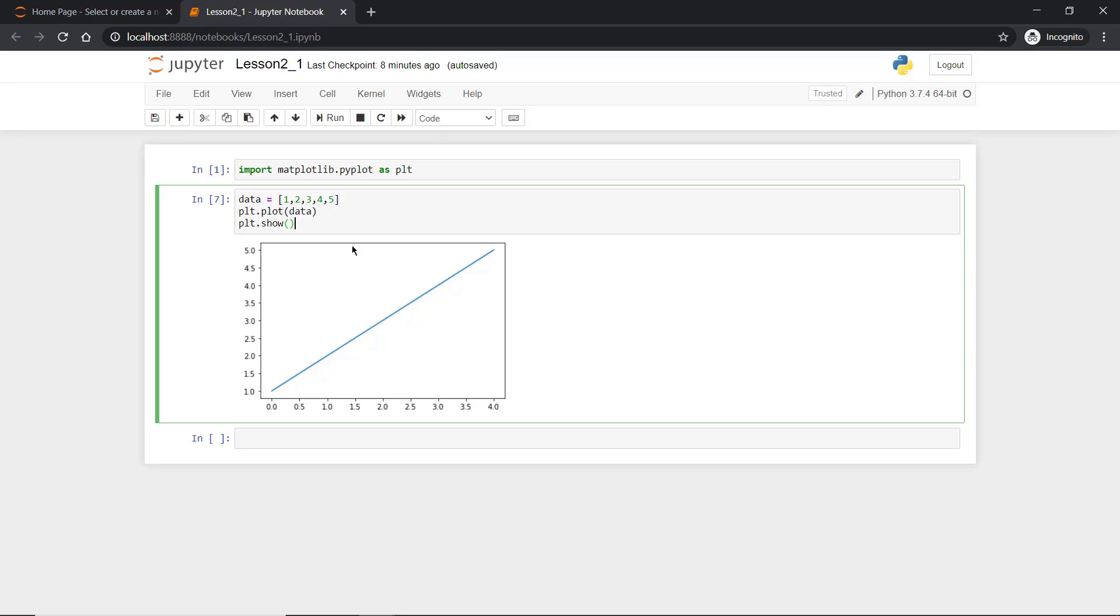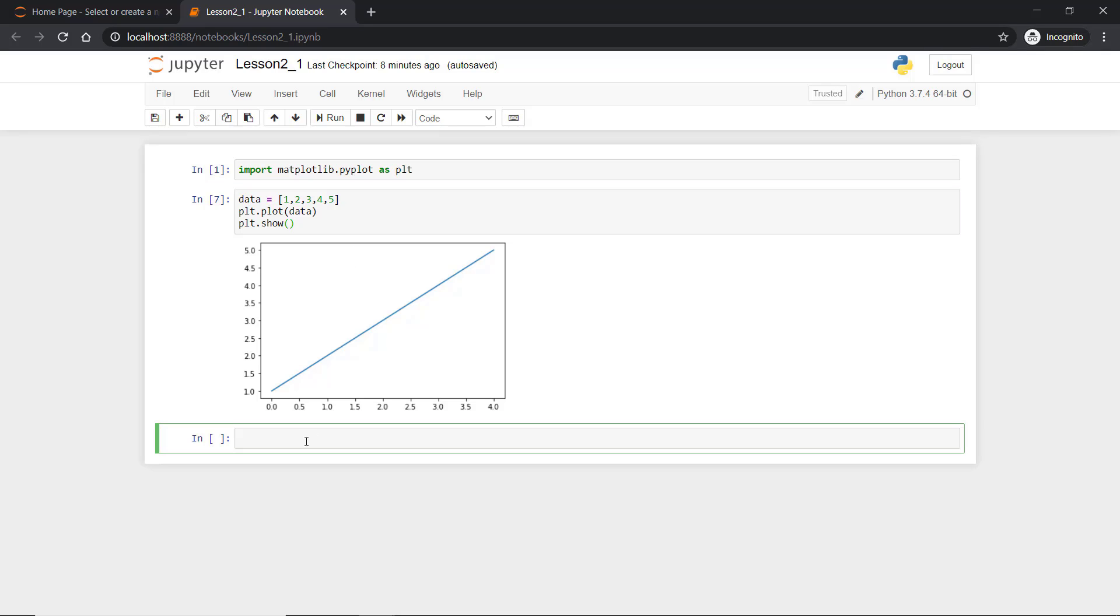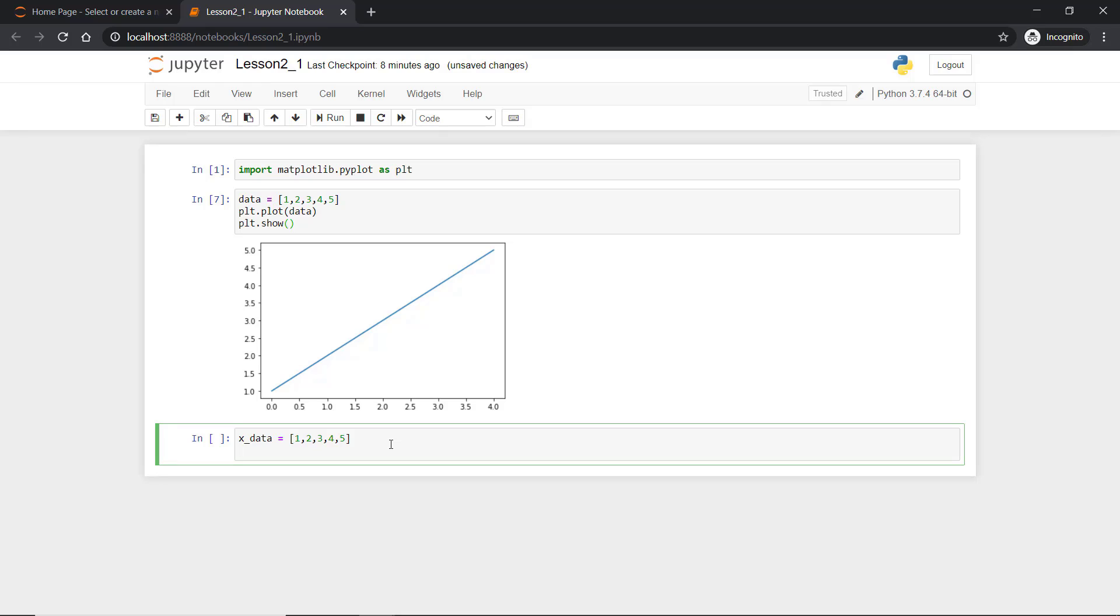We will now see how we can plot x and y. Let's say specifically we have data like x_data equal to 1, 2, 3, 4, 5. And I will create another data for y-axis which is y_data equal to I wanted to plot a square version of x variable in y.